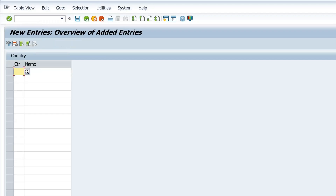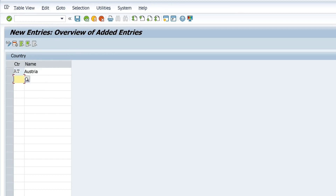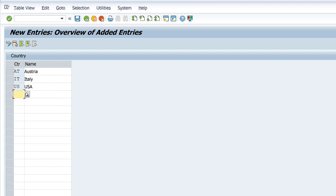Hello everybody. In today's video I will show you how to create a maintenance view and display the texts for the keys. The whole thing happens without code and only via foreign key relationships.